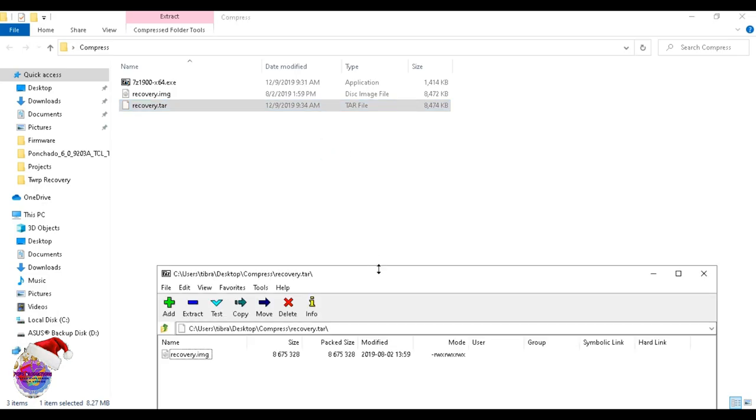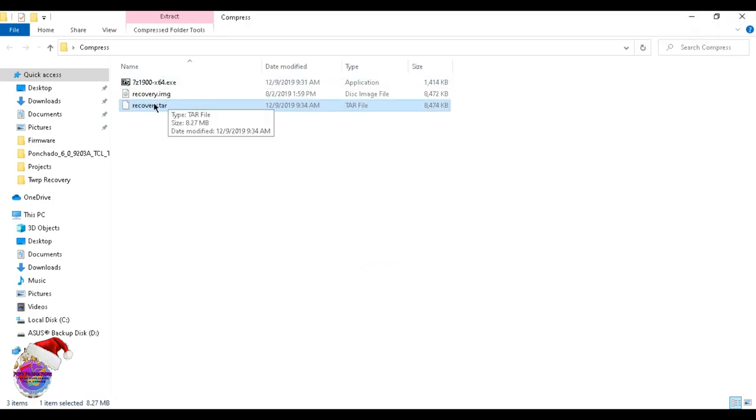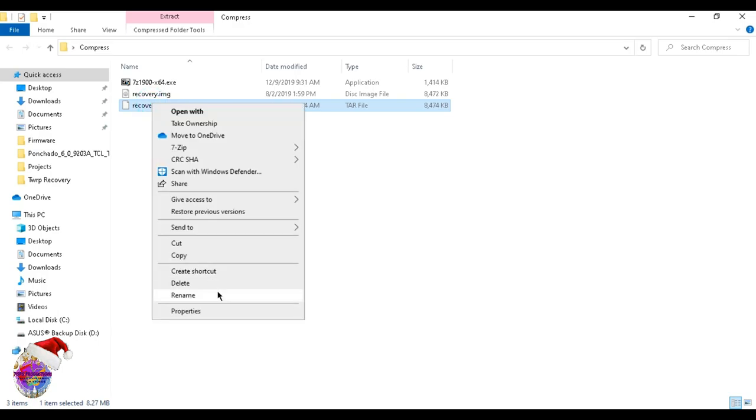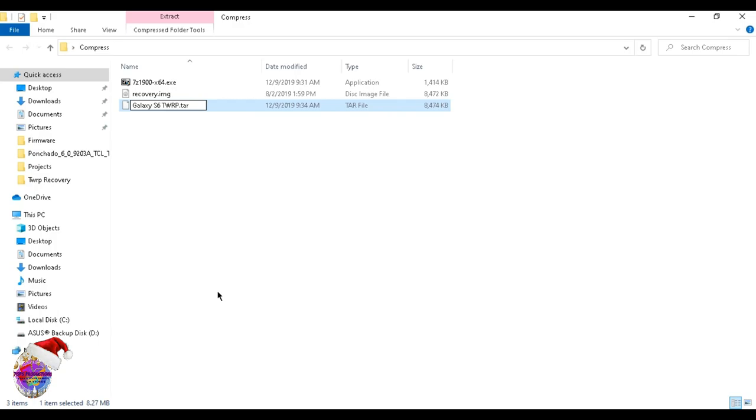What you're going to do now is rename that recovery.tar file so that you don't mistake it. You can give it any name that you want - for example, TWRP Galaxy S6. You can also put the version if you'd like.